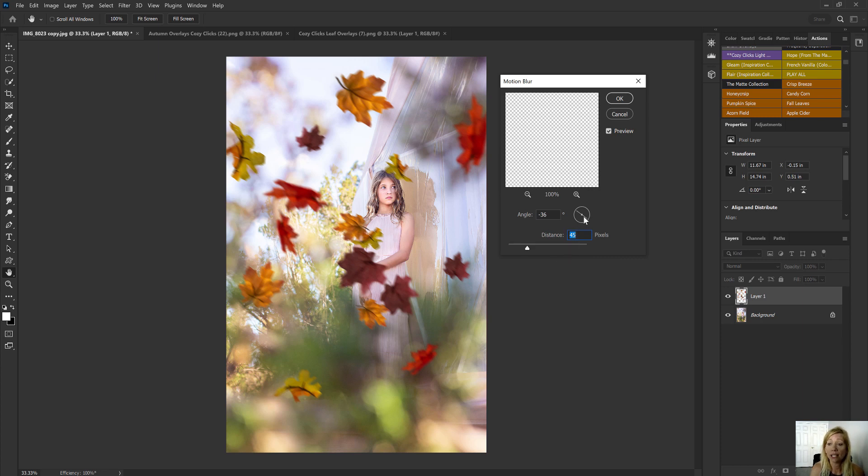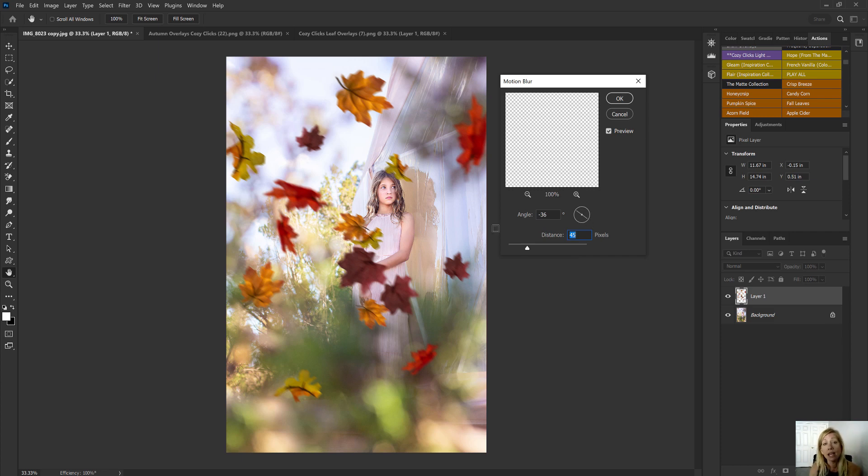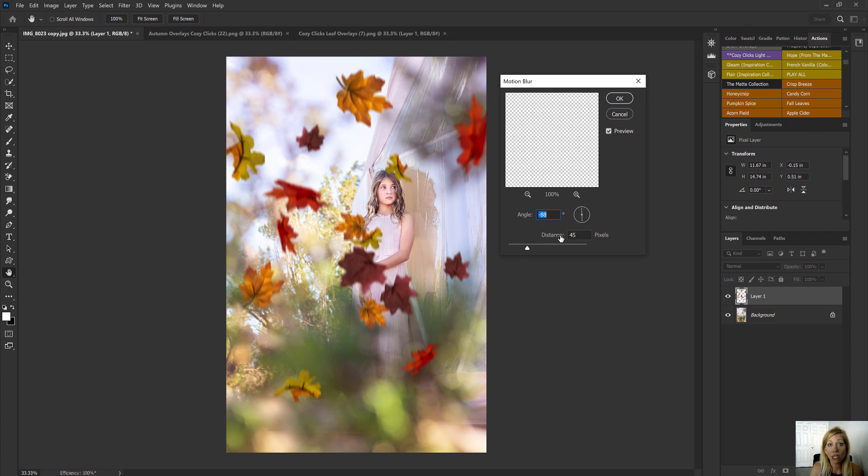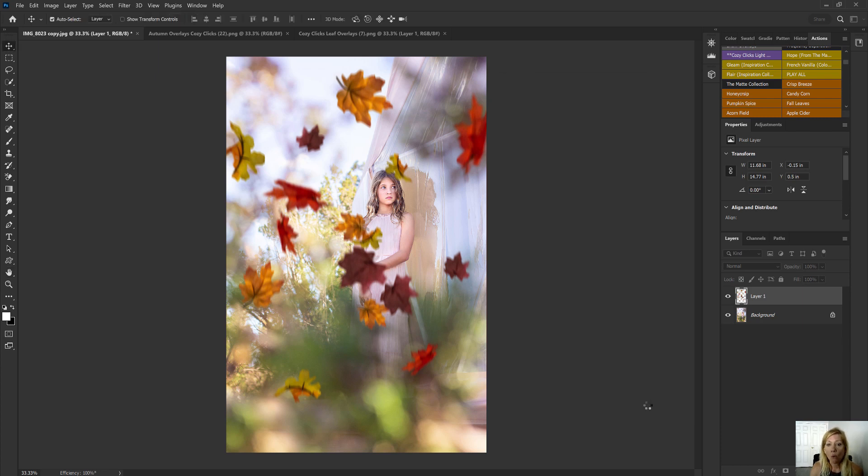You can also select the angle of that motion. So if you want it to appear kind of like they're blowing into the side, you might want to keep it right like this. If you want your leaves to appear like they're falling just up and down, you can change that angle to make them appear like they are falling up and down. Totally up to you, which is the cool thing about these is you can make them work for you in your photo. Once you have it selected, you just click OK.